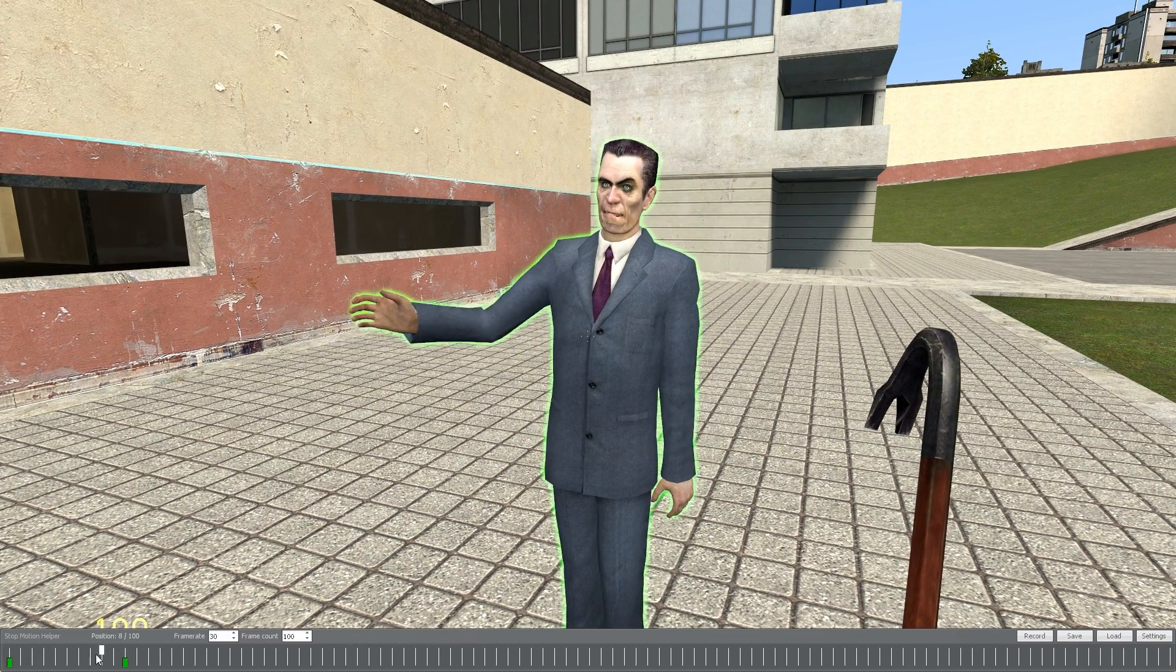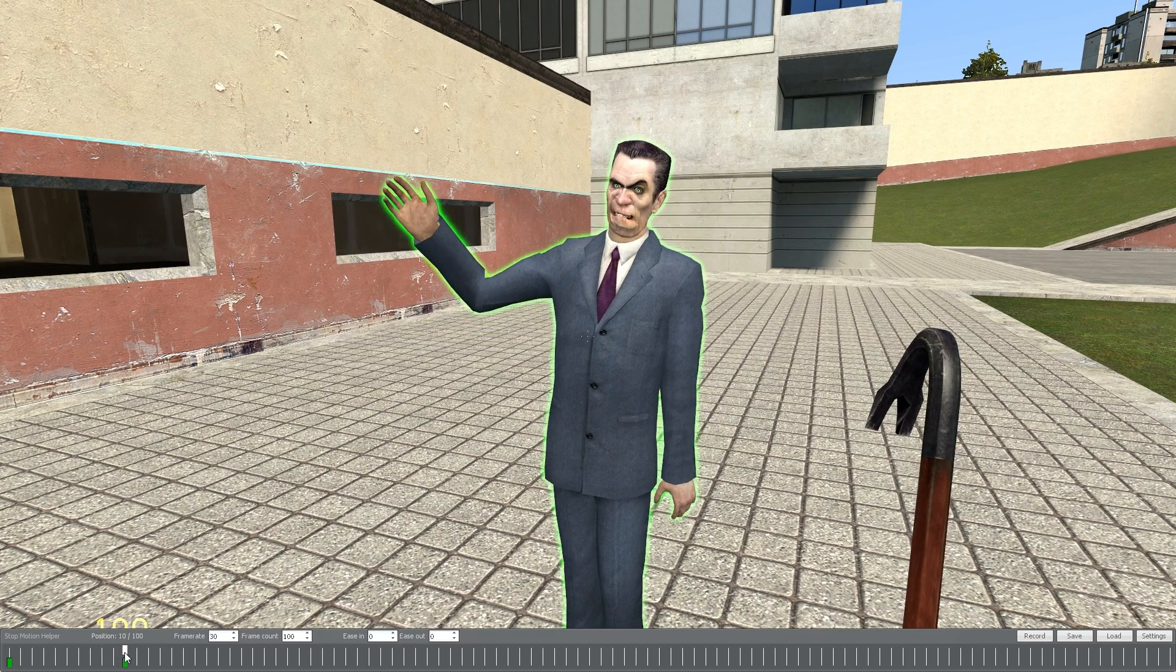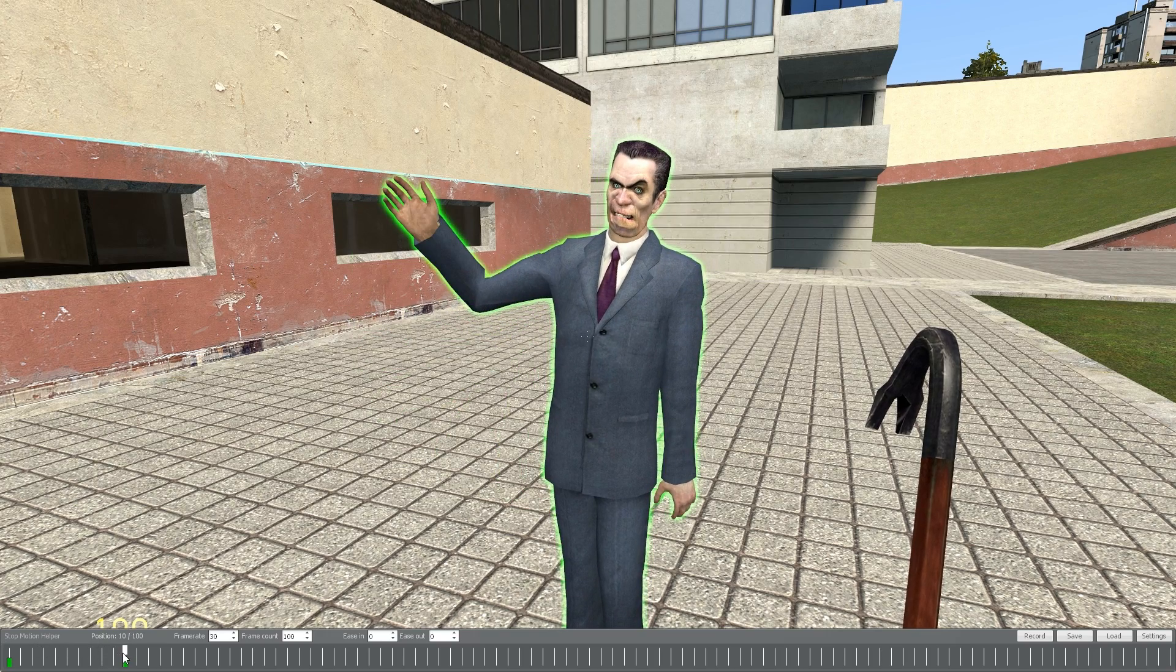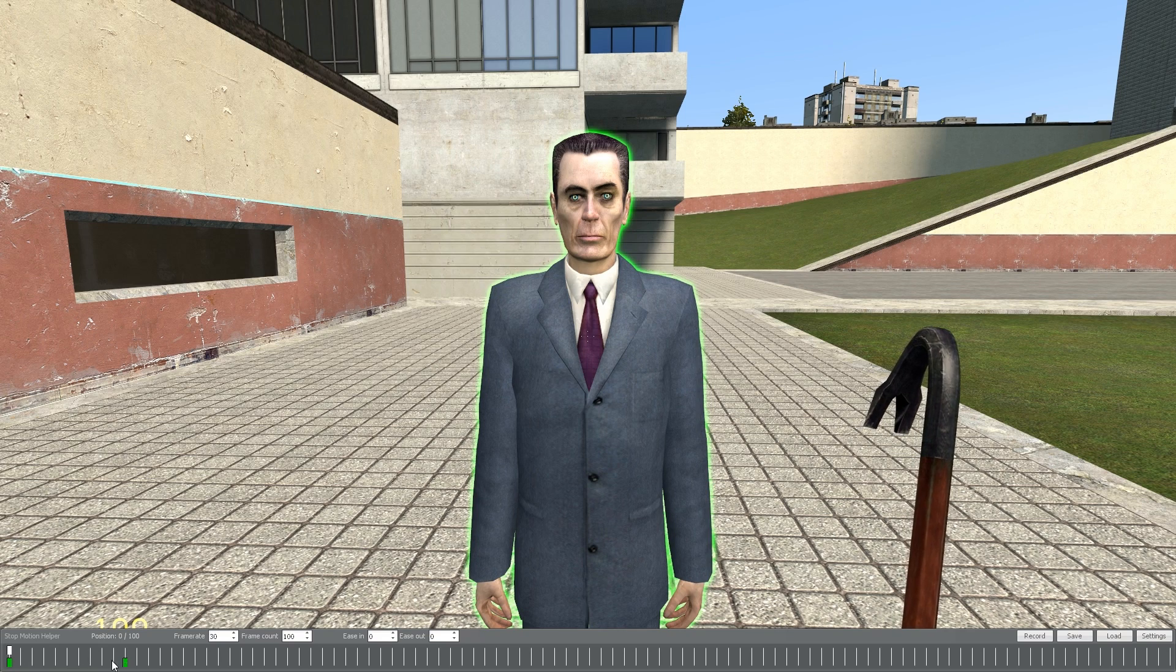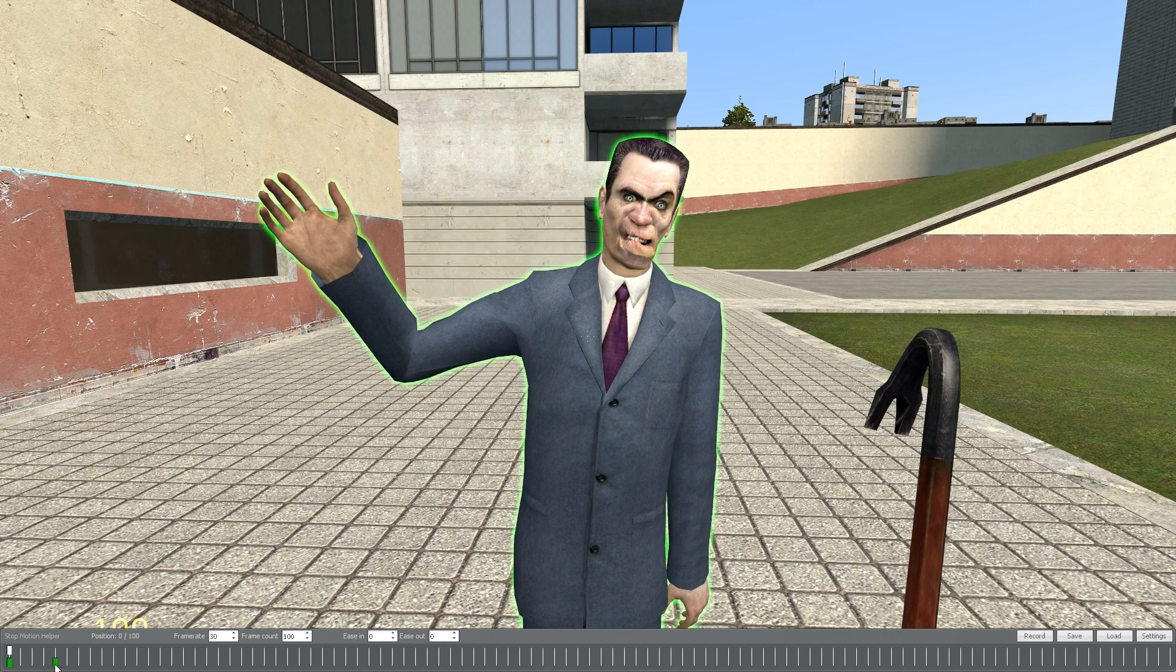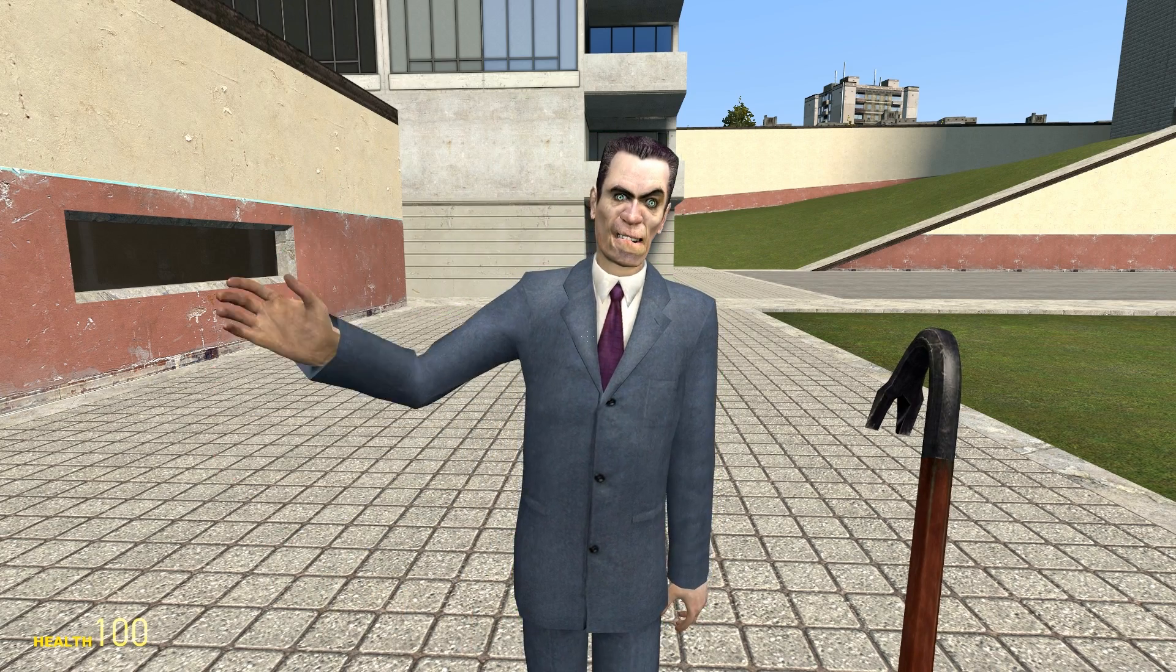Leaving several empty frames between recorded keyframes creates a gradual tweening from one keyframe to the other. Dragging the keyframes closer together makes the transition faster, while dragging them further apart makes the transition slower.